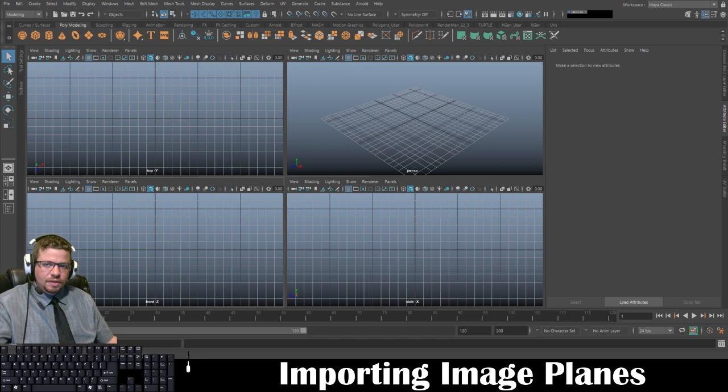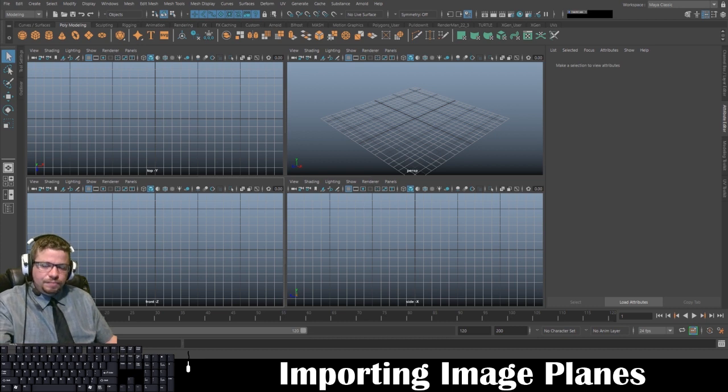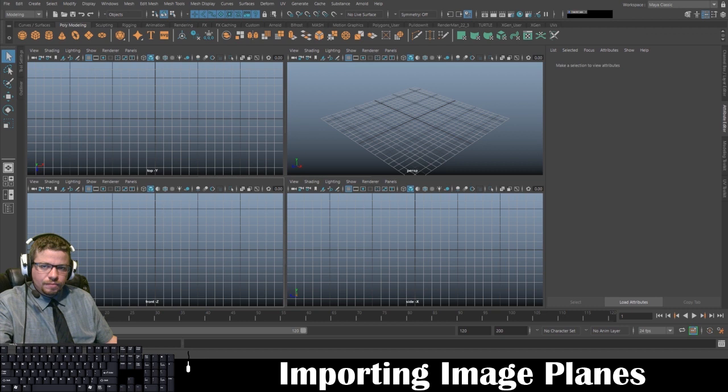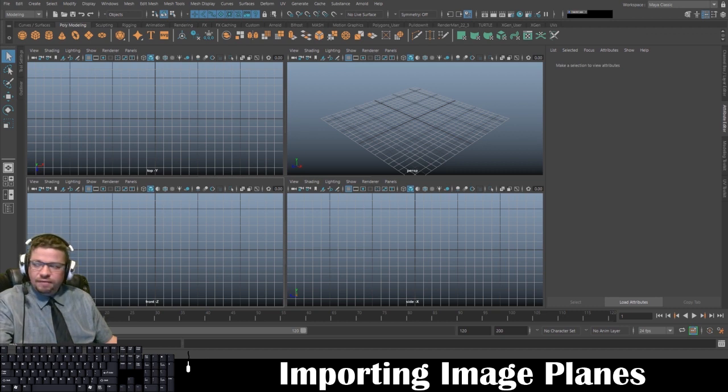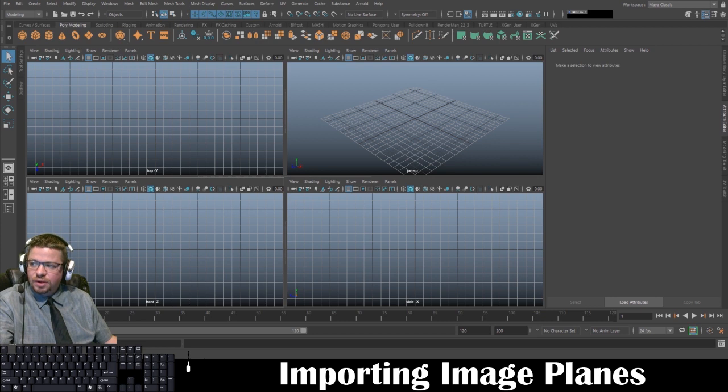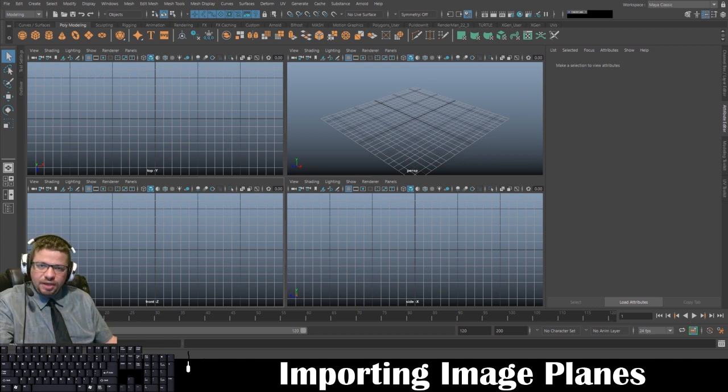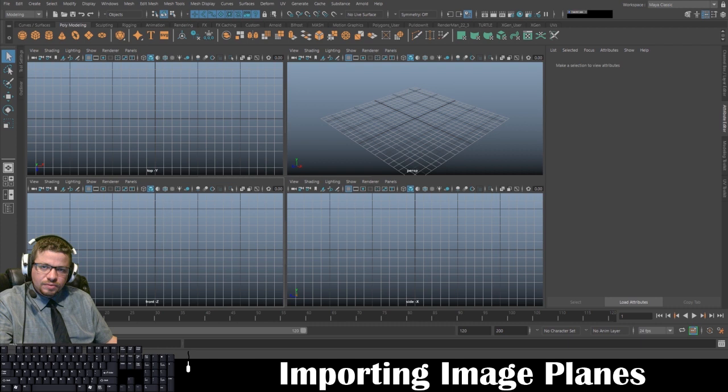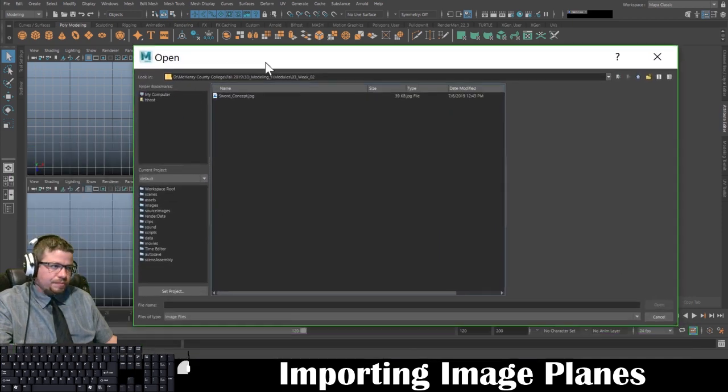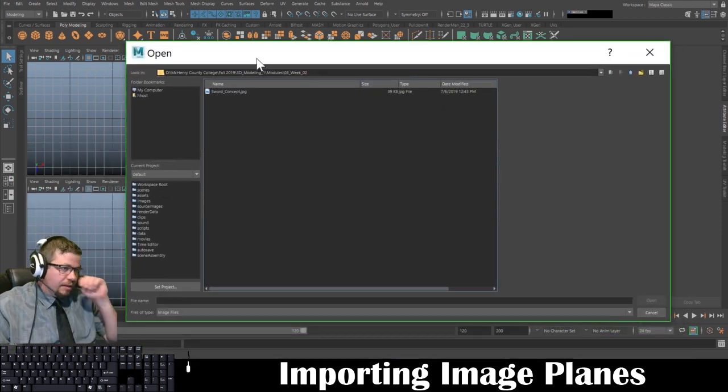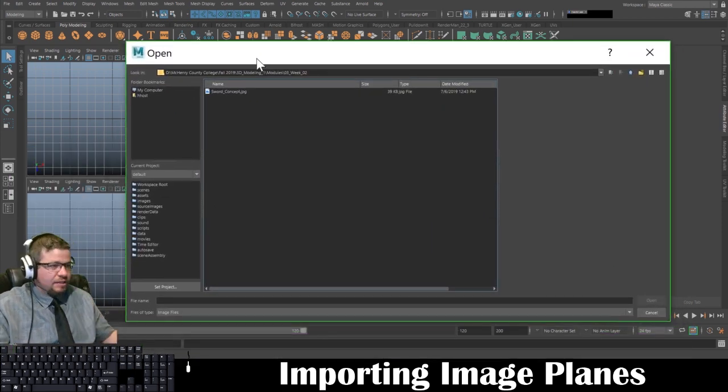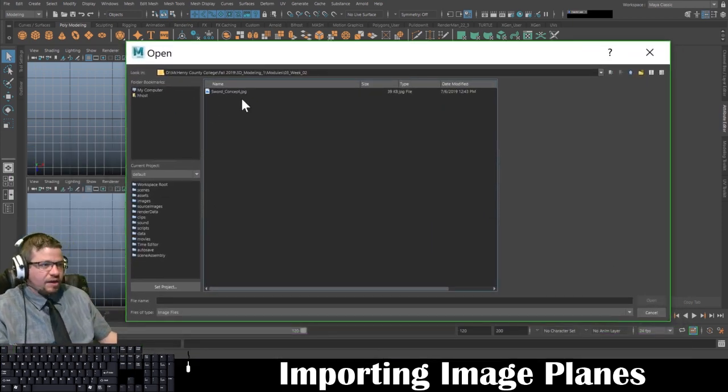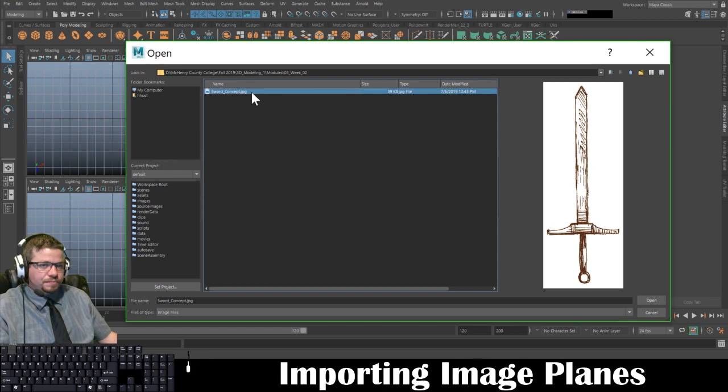And then we are going to locate where we saved our swordconcept.jpg image to. Once you find it and click on it,